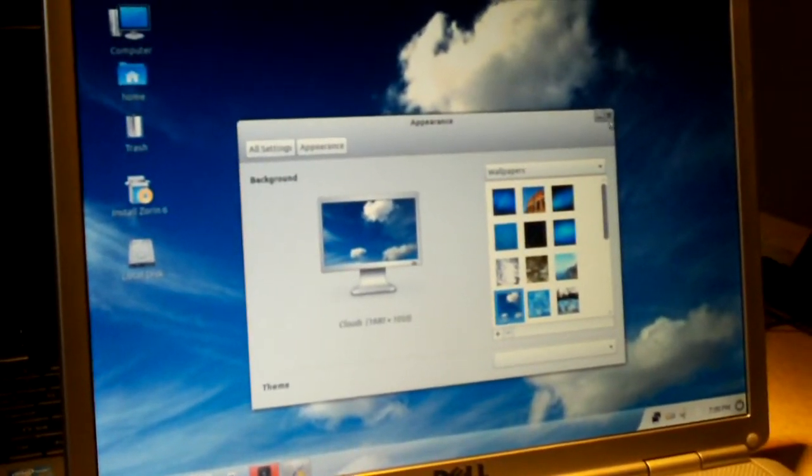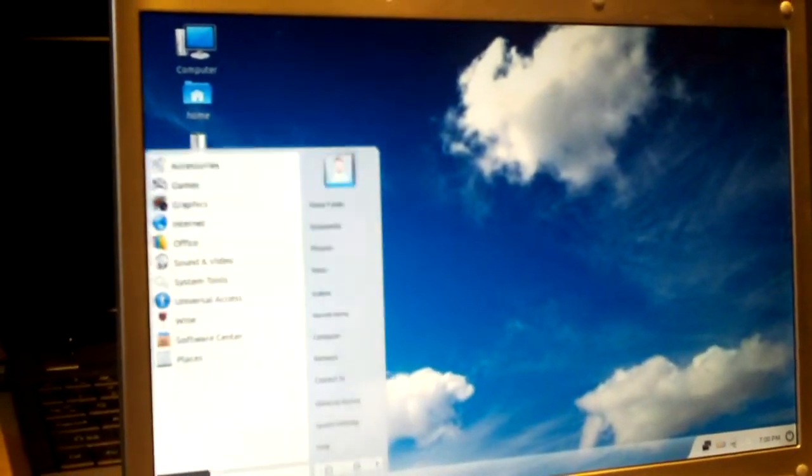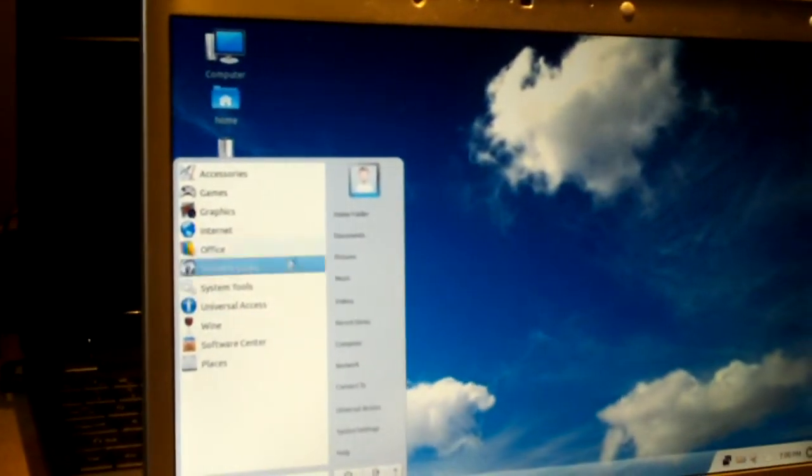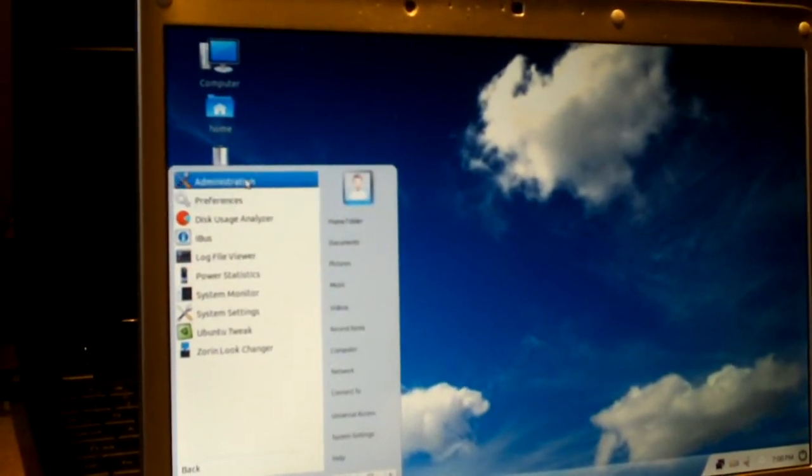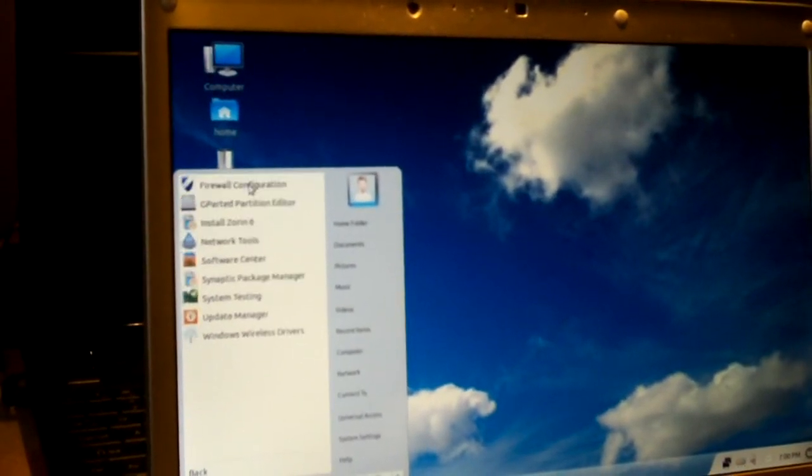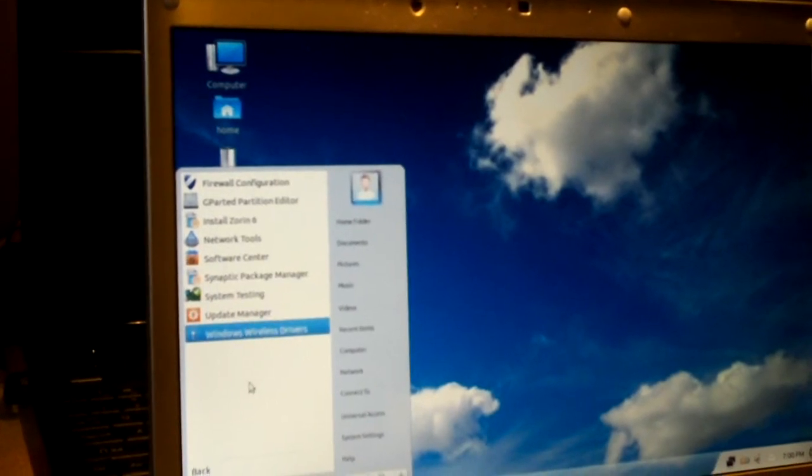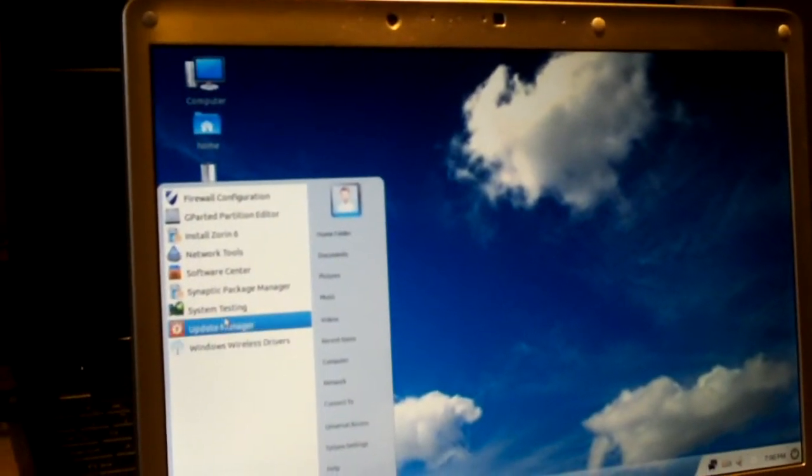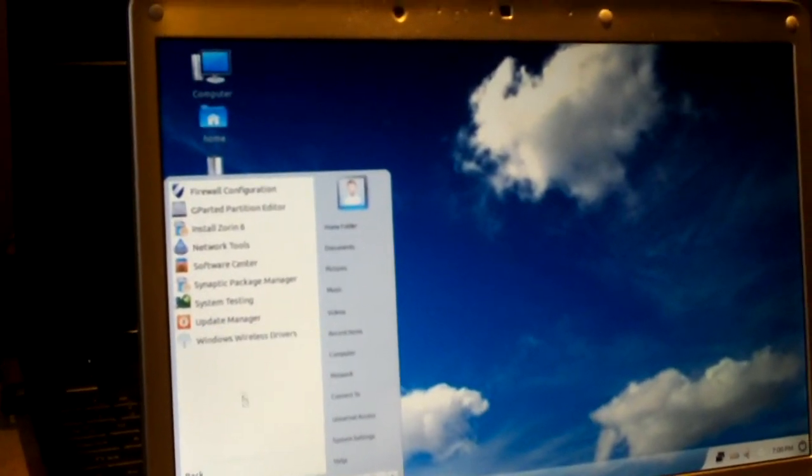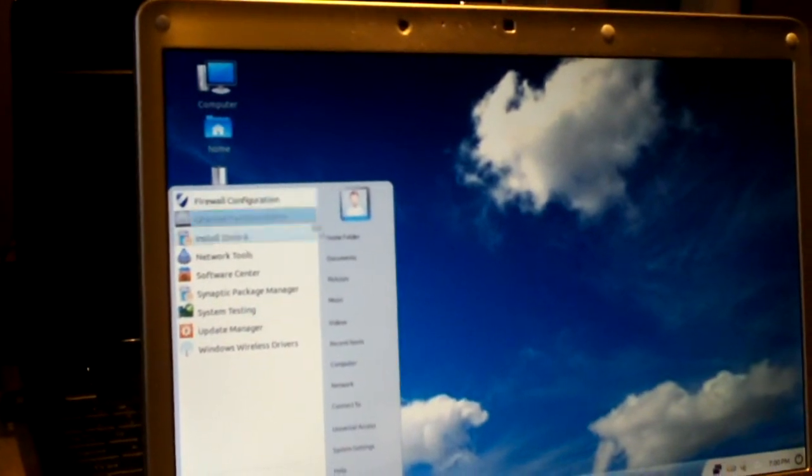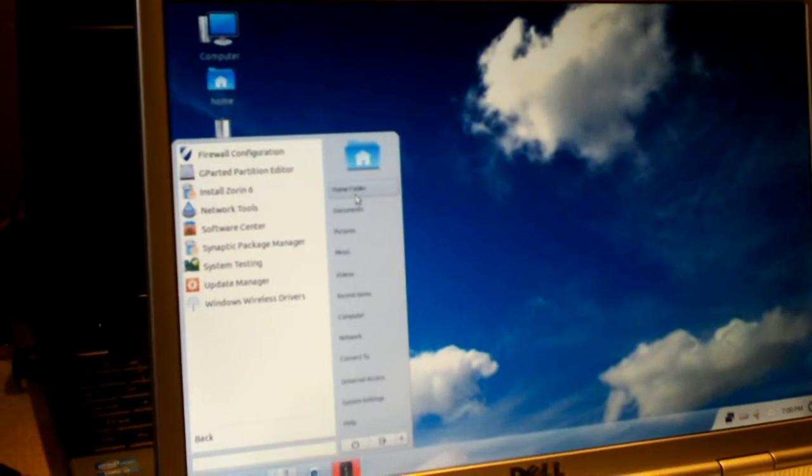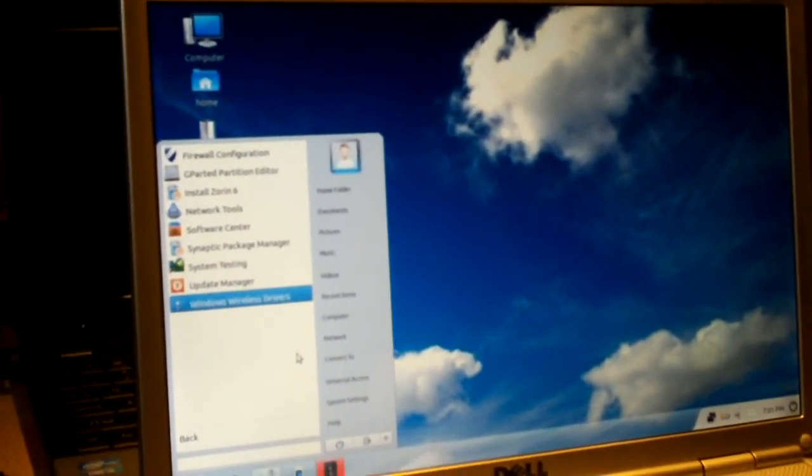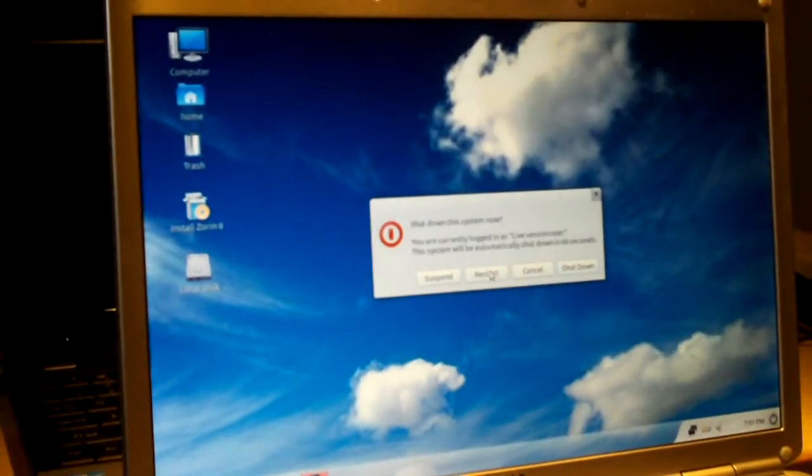But yeah, anyways. That is a brief overview of Zorin OS version 6. So let's see here. Let's keep looking at a few things. Yep, this is Zorin 6. And it's telling me about wireless drivers. This is my first day even messing with this. But yeah, this is pretty cool. It mimics Windows 7 really closely. I mean, this is like the start menu in Windows 7. But anyways, we'll go ahead and restart and go back into Windows.